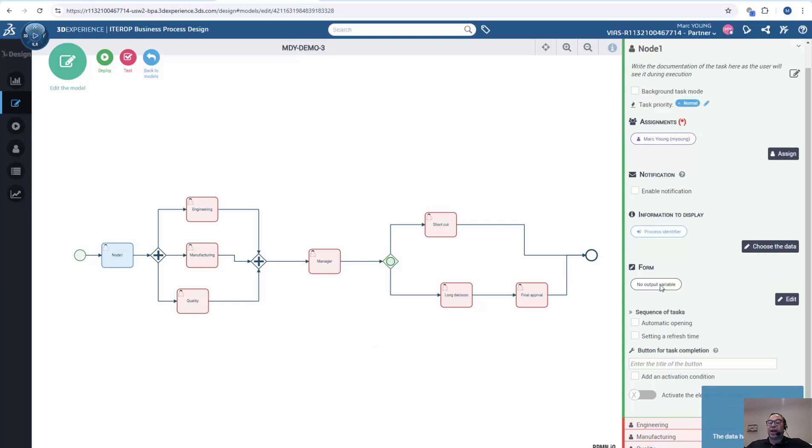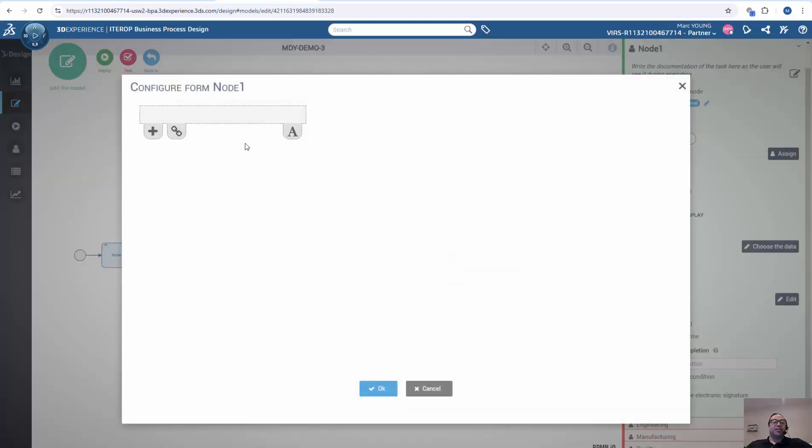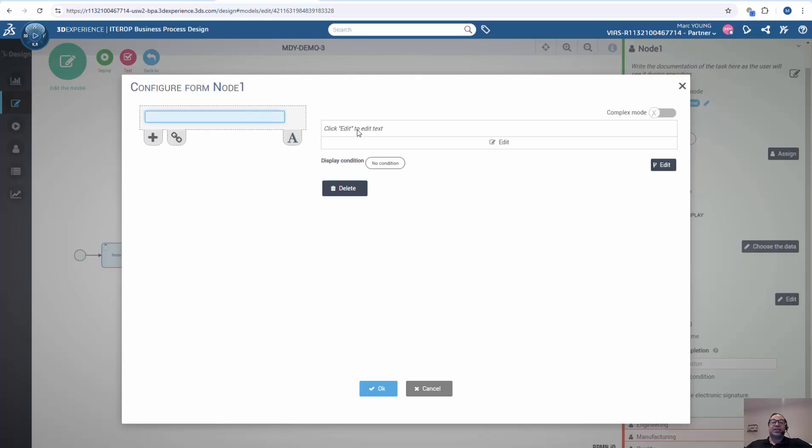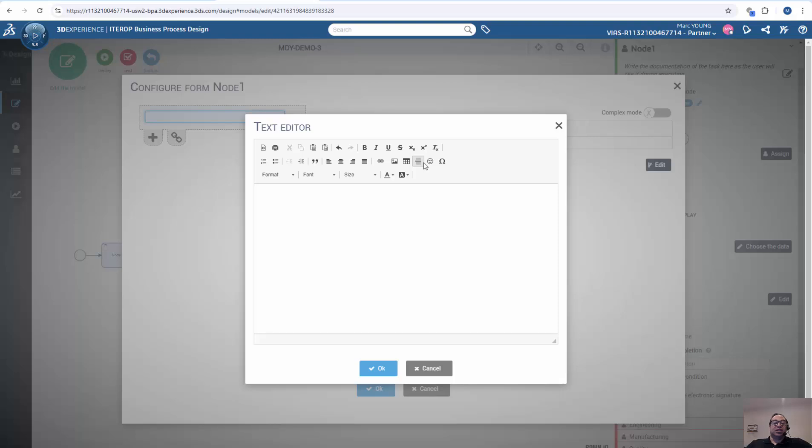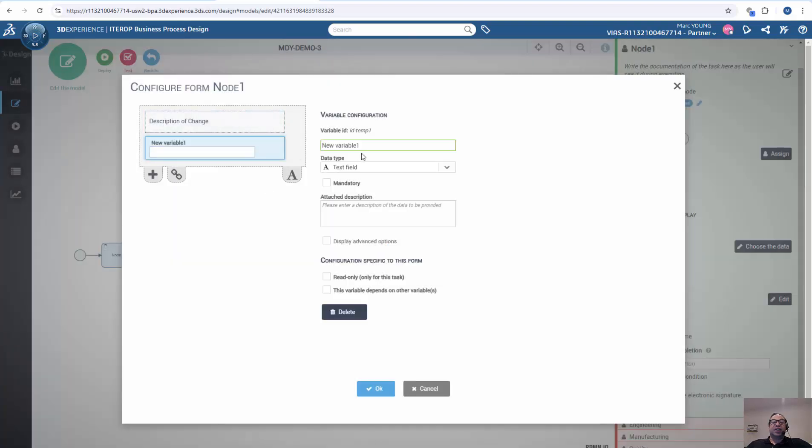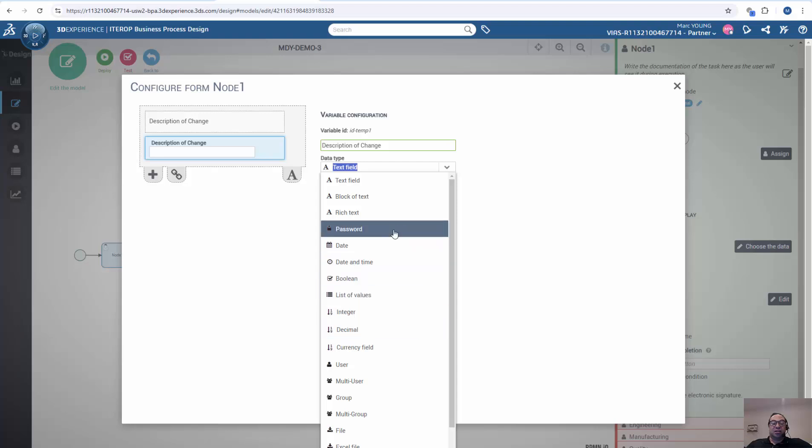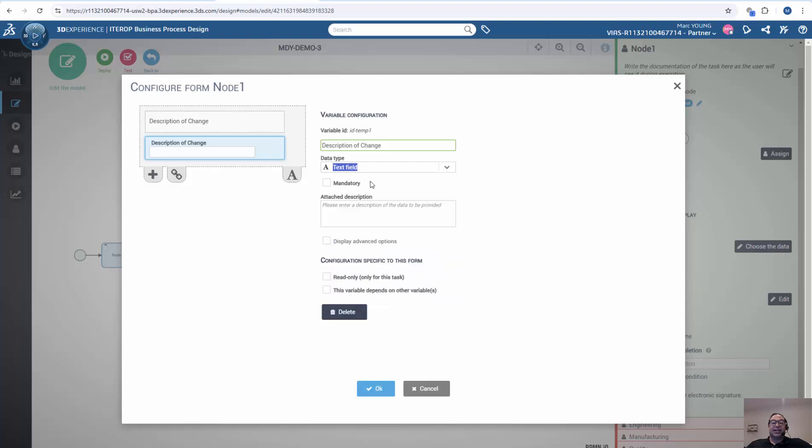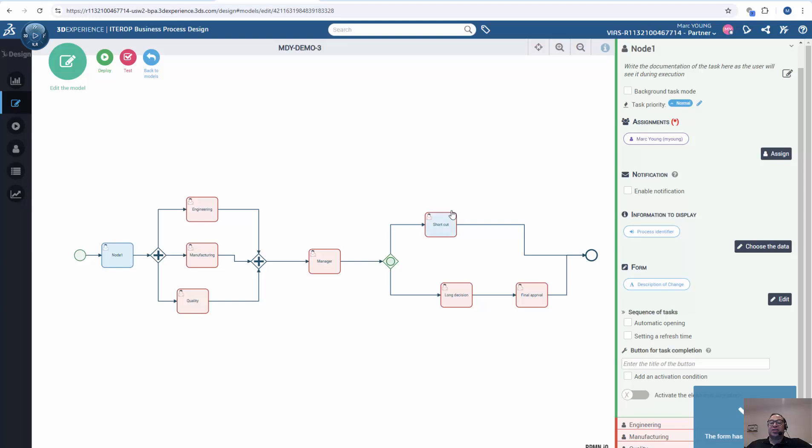We can also create forms for the user to fill out information. So we can create fields, forms. And if we want free text, we can just type in the free text, such as description of change. So that's free text, but then we can create a variable for the free text and give it a name. And this can be a text field, a pull down field, dates, etc. And then we have some configurable properties about that field as well. So we can add that too. So when this node happens, they're going to see some default information but also have a form to fill out information as well.